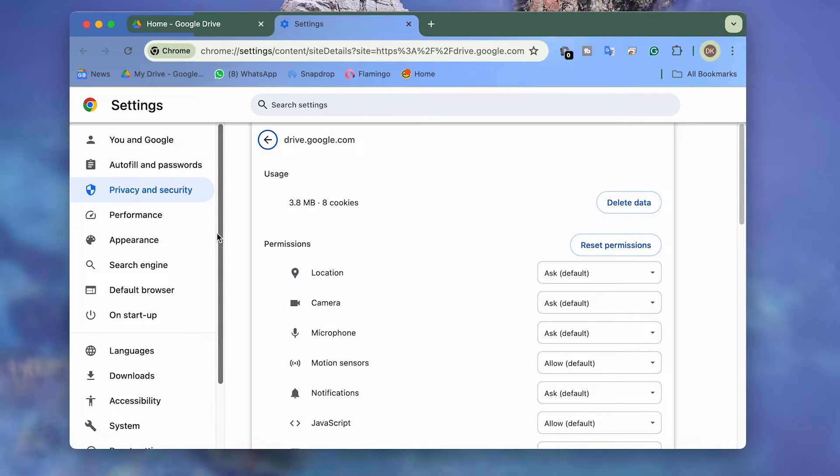Then you will be taken into a special page within the Chrome Settings panel related to the Drive or Docs web apps.